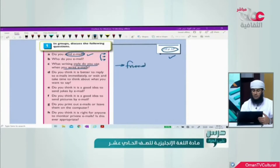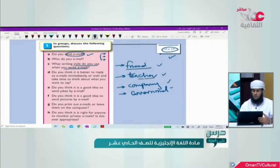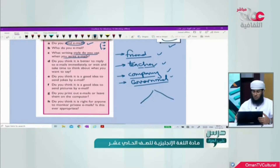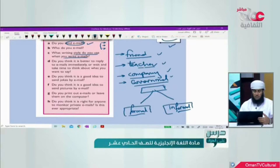What writing style do you use? Writing an email to a friend is something different from writing to a teacher or a company or the government. Each has its own style, so you need to be careful how to write an email depending on the recipient. We are going to divide emails into two parts: formal emails and informal emails. We will explain the characteristics of each later on.